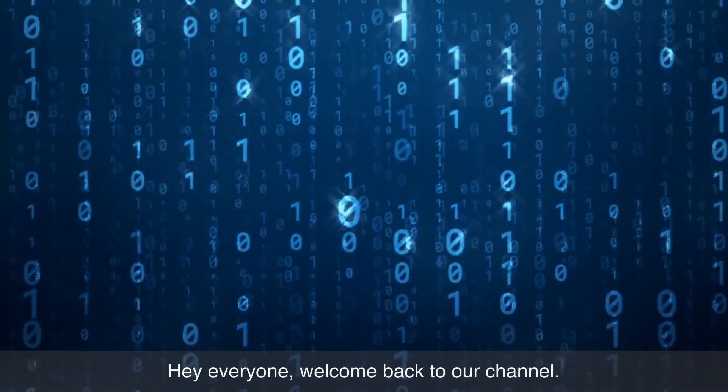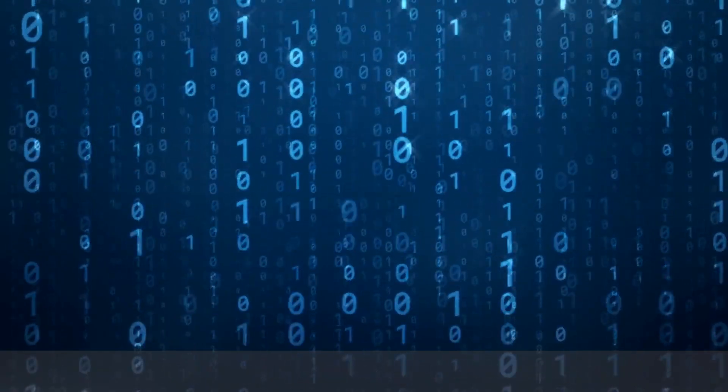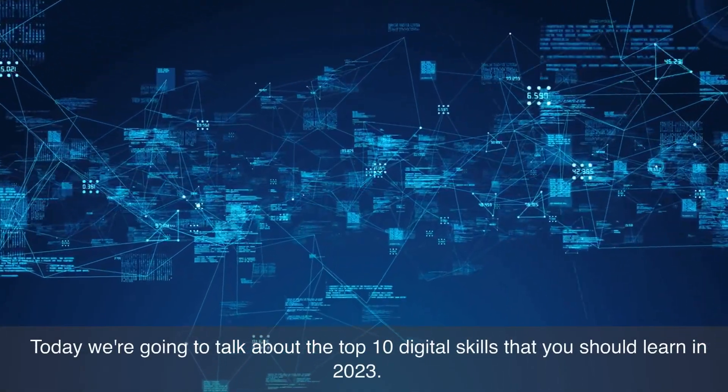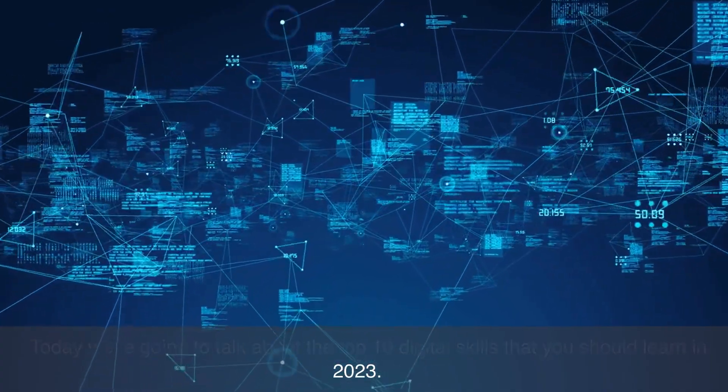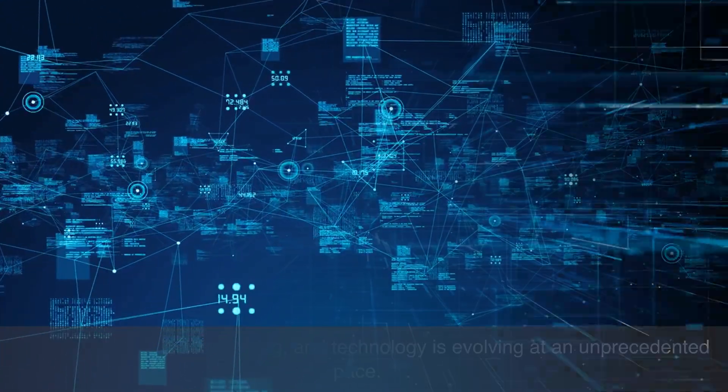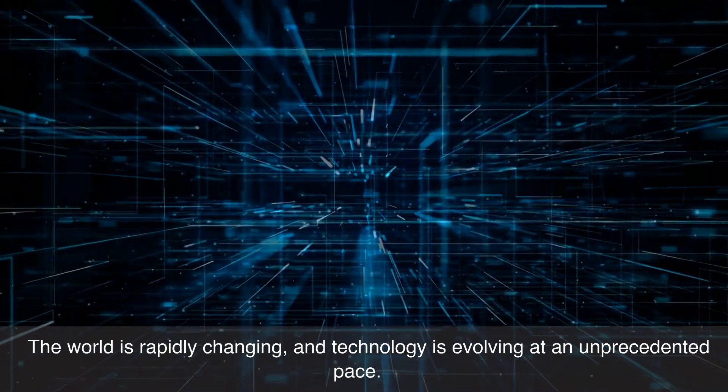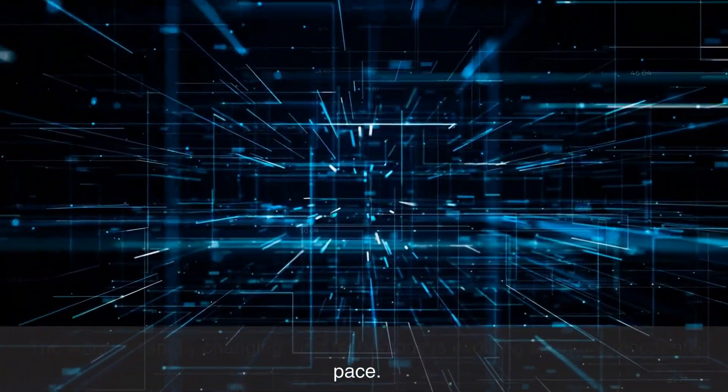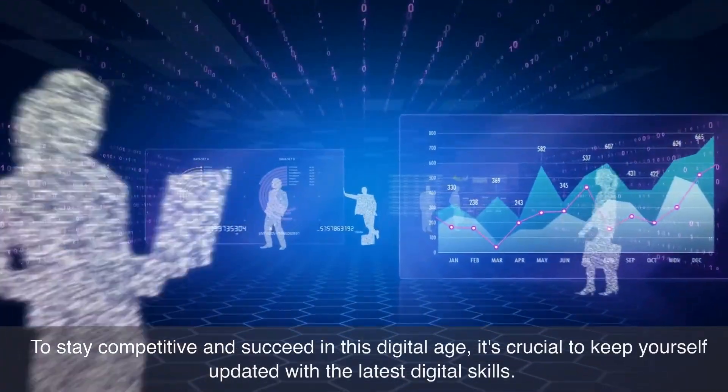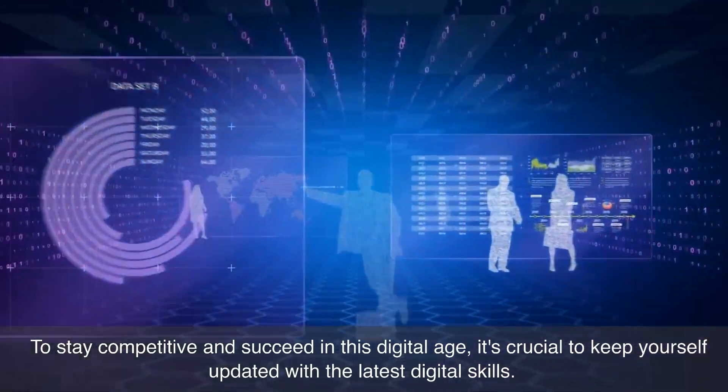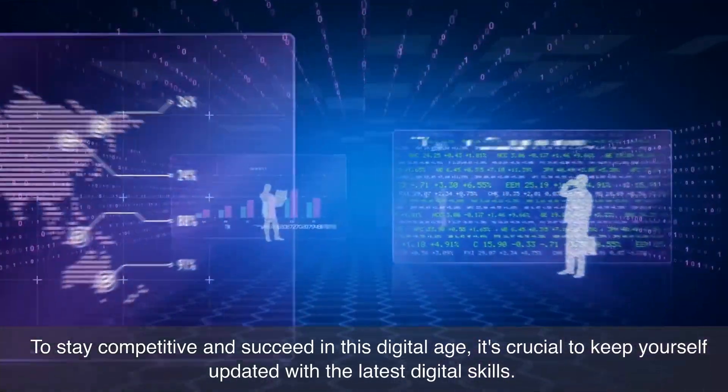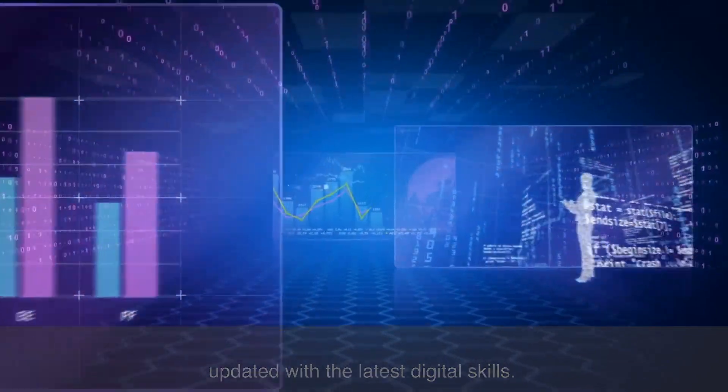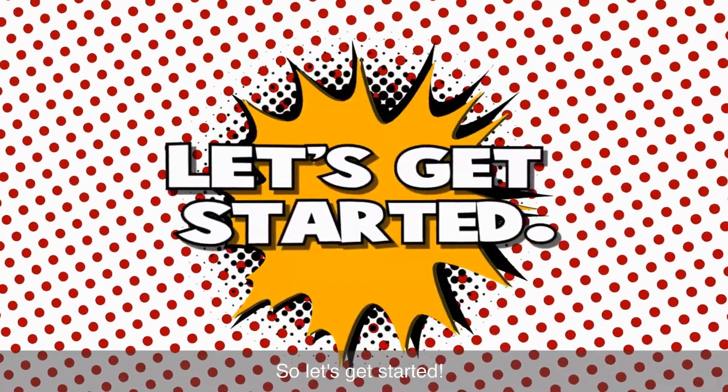Hey everyone, welcome back to our channel. Today we're going to talk about the top 10 digital skills that you should learn in 2023. The world is rapidly changing and technology is evolving at an unprecedented pace. To stay competitive and succeed in this digital age, it's crucial to keep yourself updated with the latest digital skills. So let's get started.